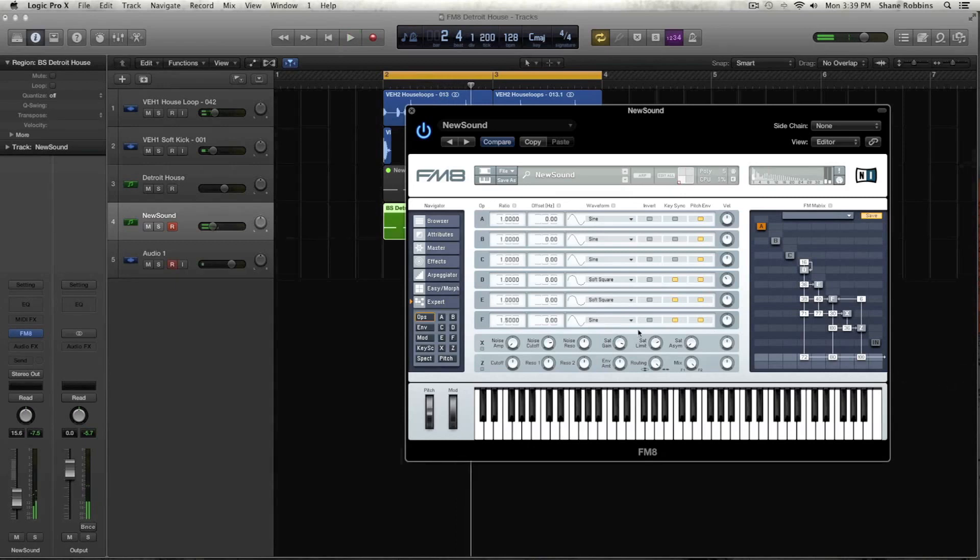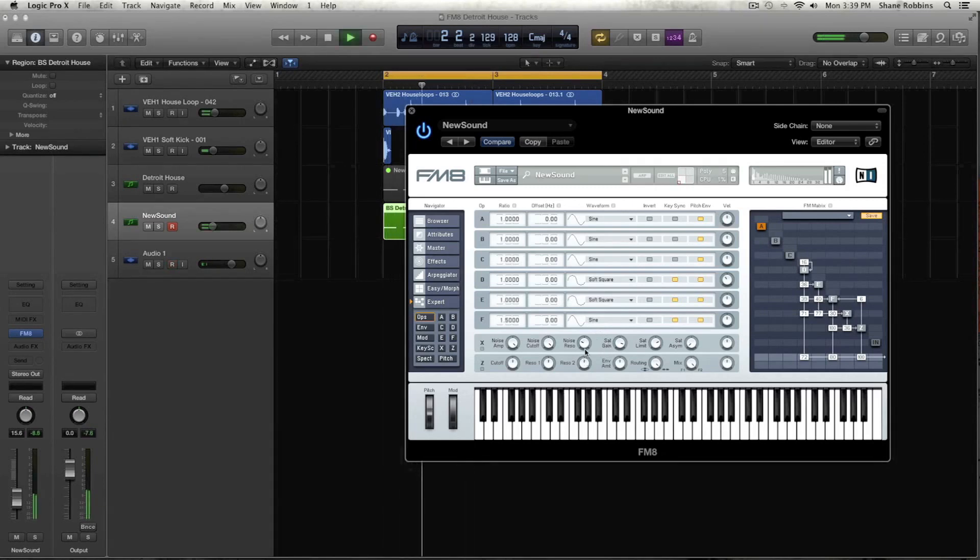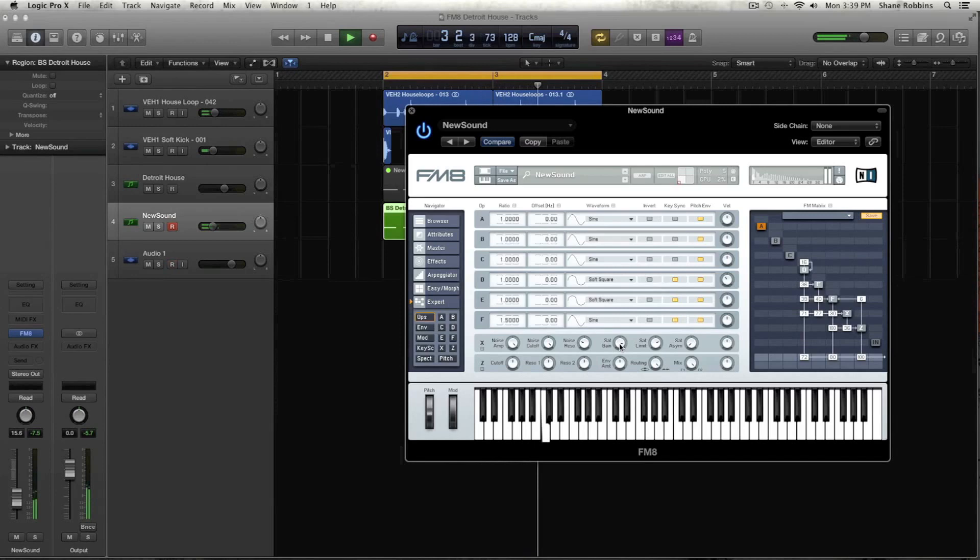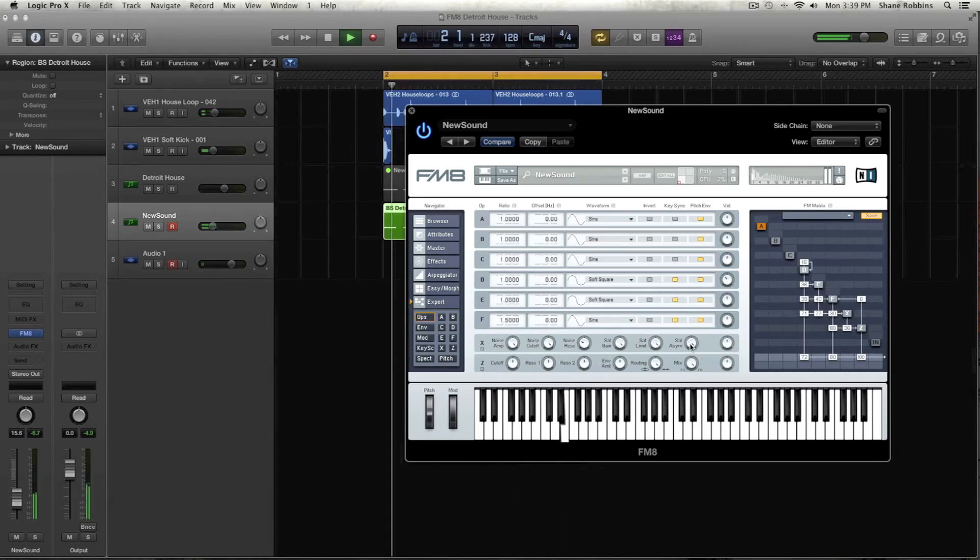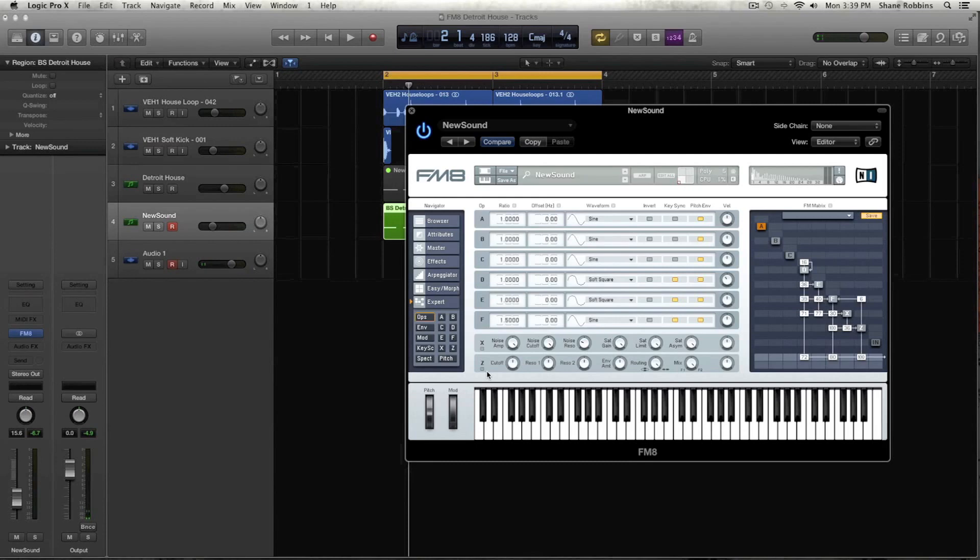I'm going to turn down the velocity of D just a little. And then we're going to take up the amp noise, the cutoff noise resolution turned down. And then I turned up the saturation limit and the saturation asymmetry. So moving on, we'll come back to the Z cutoff if we need to.